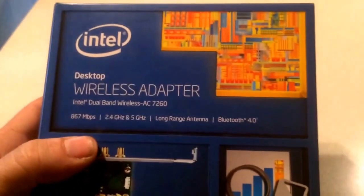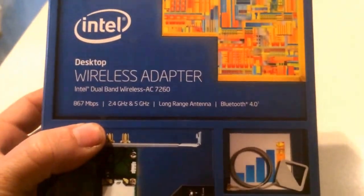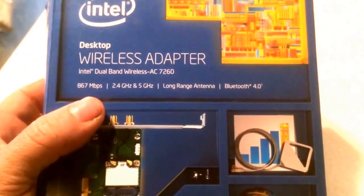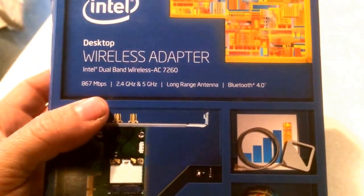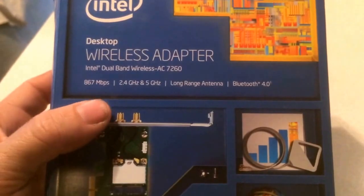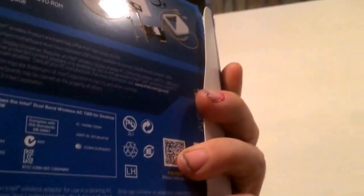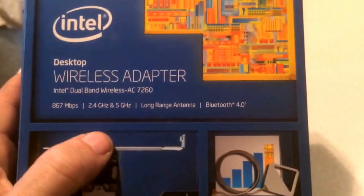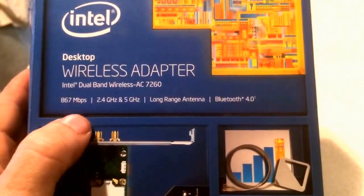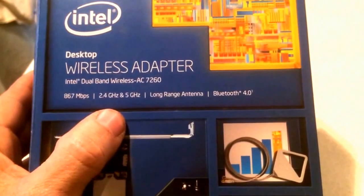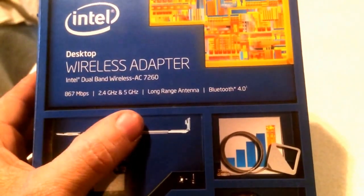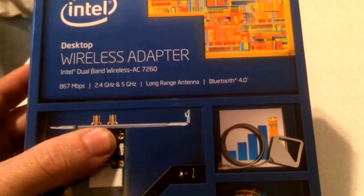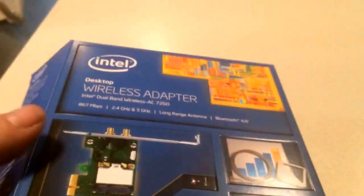Today we're going to do an unboxing of the Intel desktop wireless adapter. It's an Intel dual band AC7260, 867 megabytes per second, 2.4 gigahertz and 5 gigahertz. You get a long range antenna and it's also Bluetooth 4.0, the latest technology.